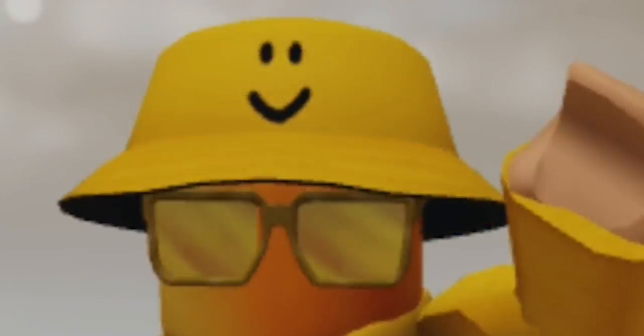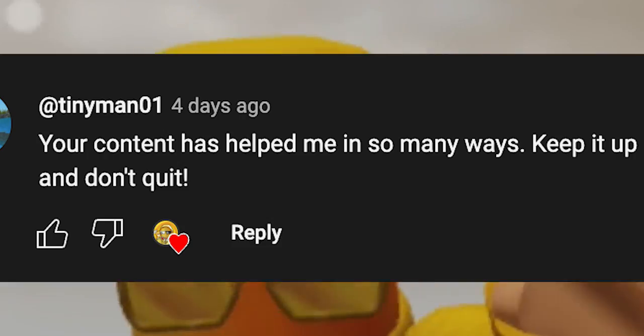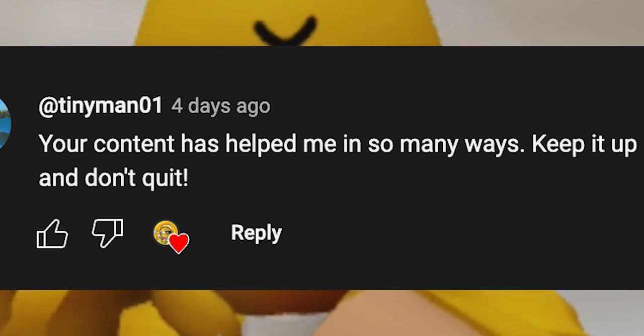Before we start, I just wanted to say congrats to today's featured comment. If you want to be featured in the next video, all you have to do is comment below.